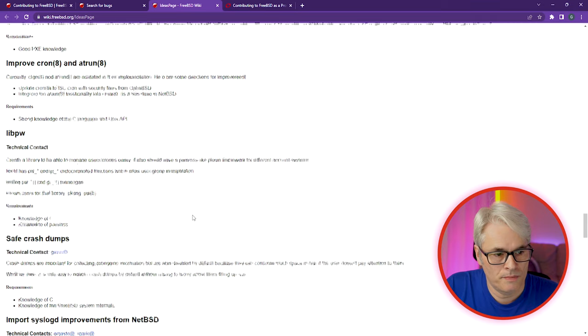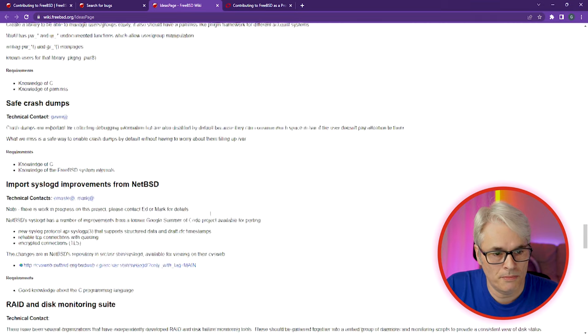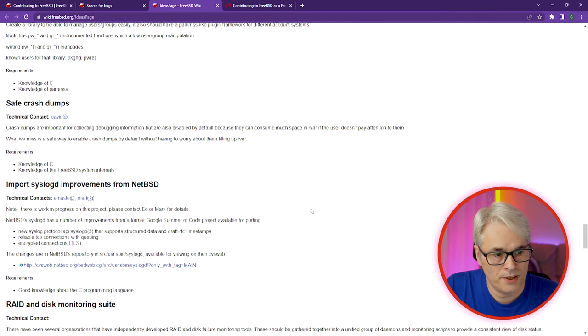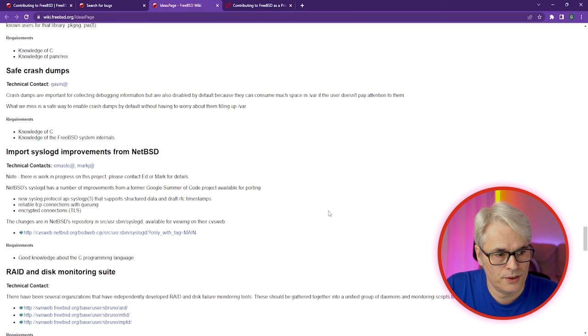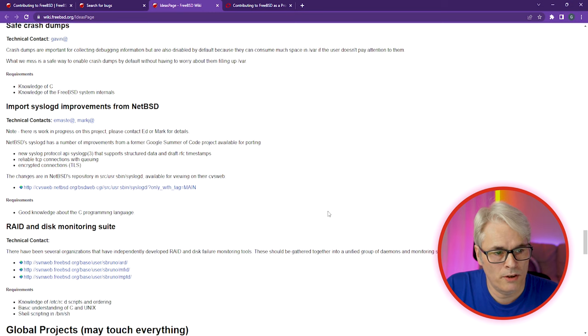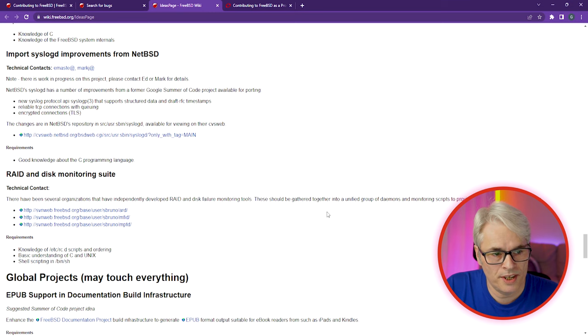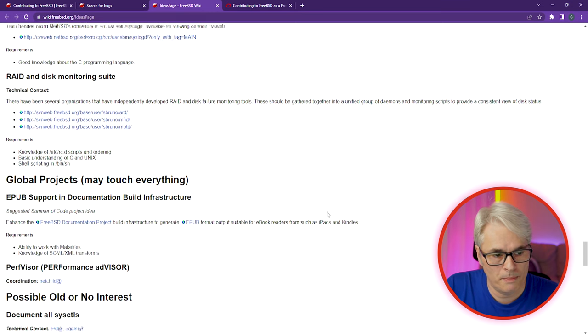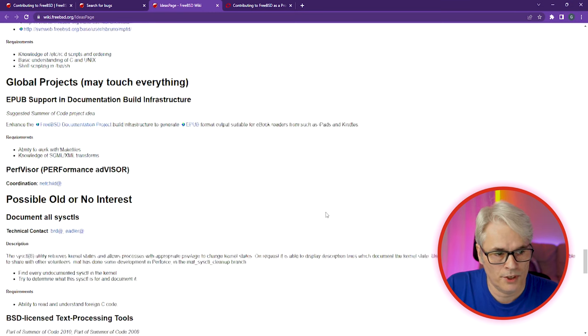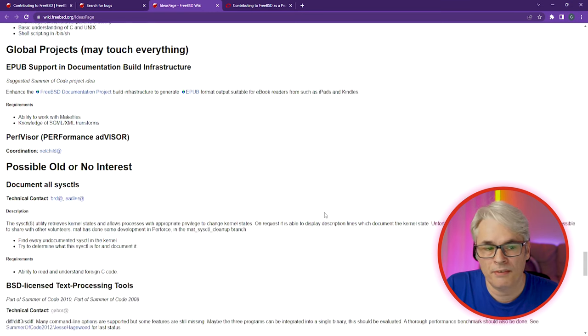That's great for transparency. There are also crash dumps, Syslogd from NetBSD, global projects, and documenting all sysctls — that would be a big job. Lots of stuff there.